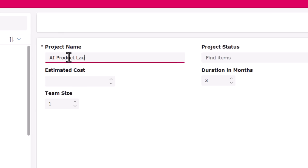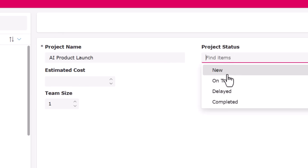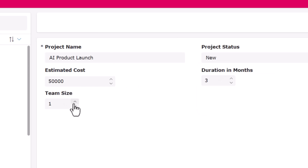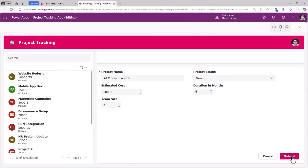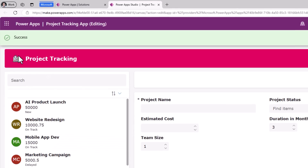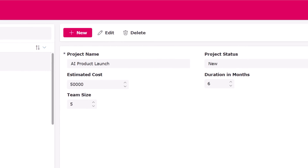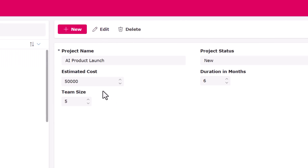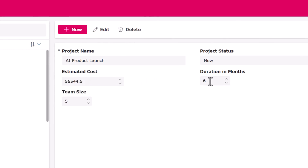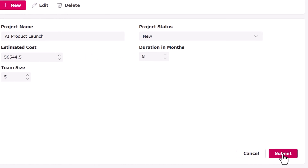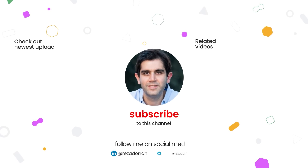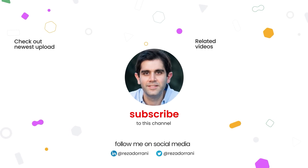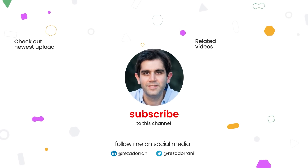Let's create a new project, fill in the details, and submit. The data is being recorded in my data source — success! Here is the project; I can edit, make changes, submit, and now the updates will be saved in my data source. If you enjoyed this video then do like, comment, and subscribe to my YouTube channel. Thank you so much for watching.